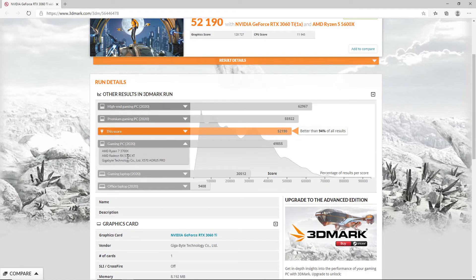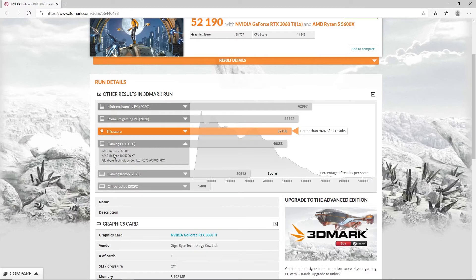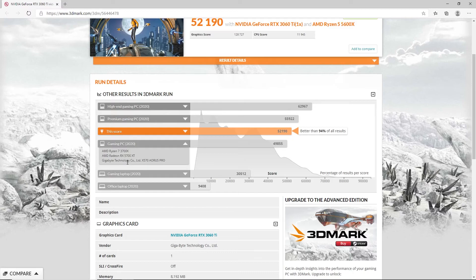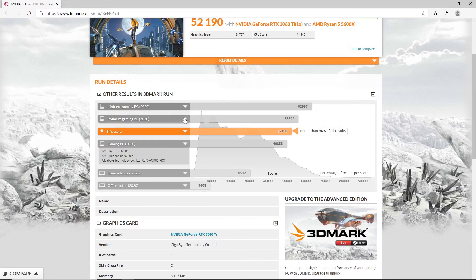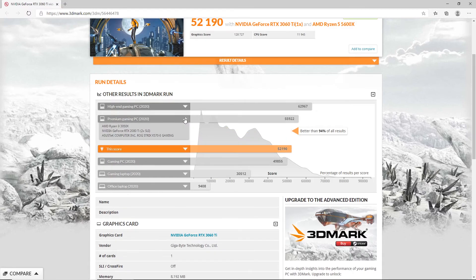As you can see in this test, our computer performs better than gaming PCs of 2020 comprising of Ryzen 7 3700X and an AMD Radeon RX 5700 XT. Our PC lags behind premium gaming PCs of 2020 which contain AMD Ryzen 9 3950X with RTX 2080 Ti in SLI.